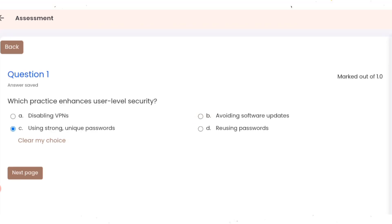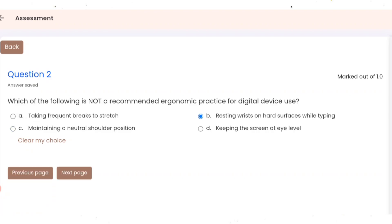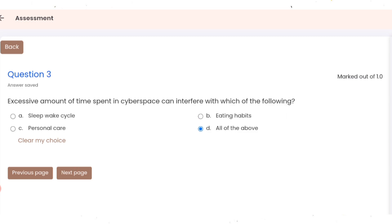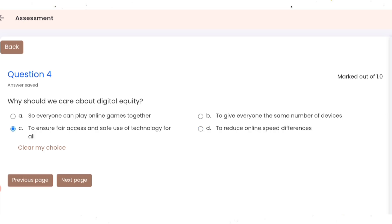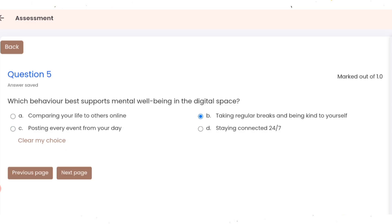Third question: excess amount of time spent in cyberspace can interfere with which of the following? Option D. Question 4: why should we care about digital equity? Correct option is C. Question 5: which behavior best supports mental well-being in digital space? Correct option is B.